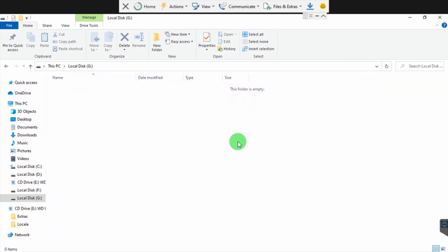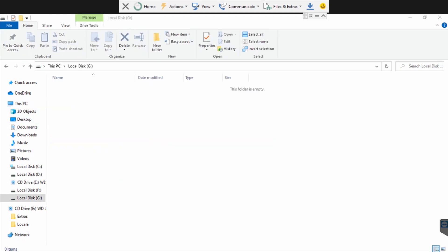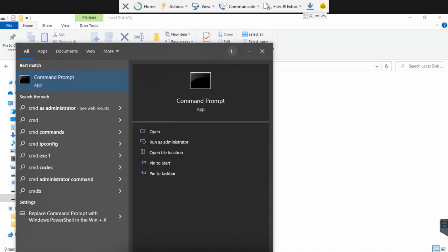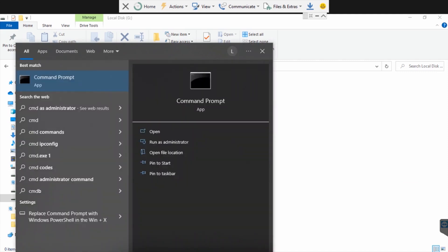Hi guys, today we're dealing with a shortcut virus or the virus that keeps making our files disappear or converting them into shortcuts. Today I'm dealing with local disk G - it may depend, it can be F or local disk D on your side.